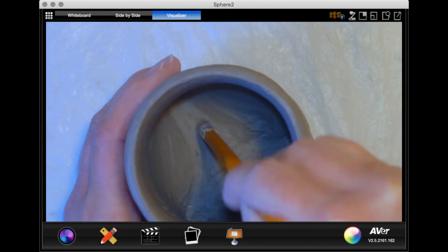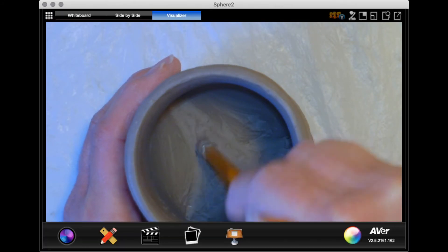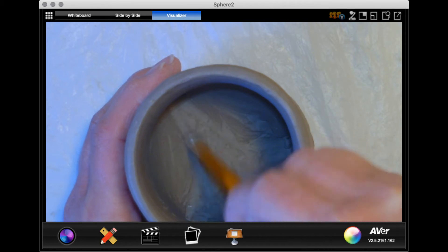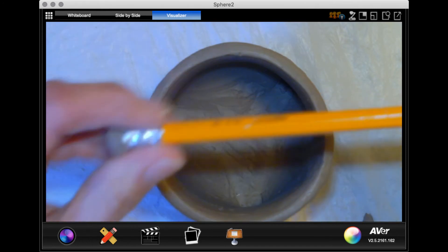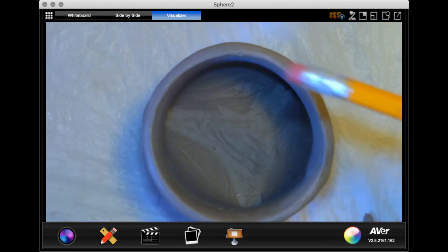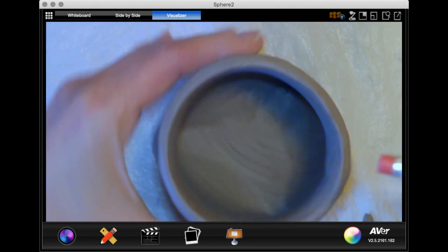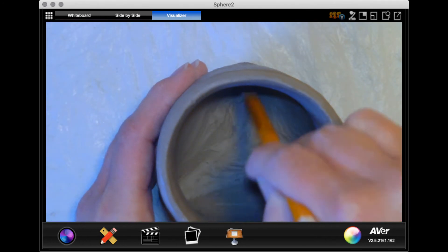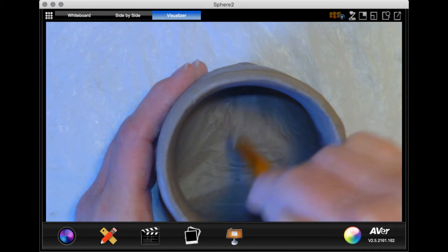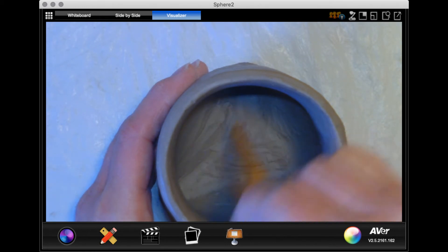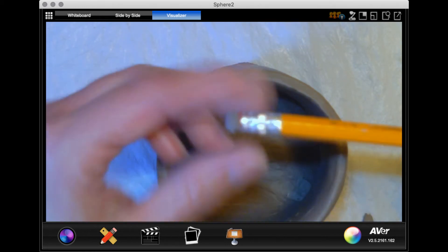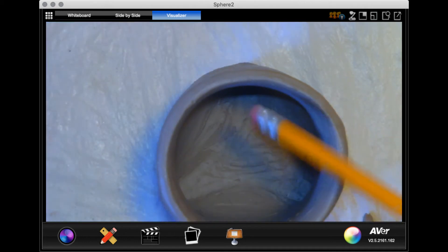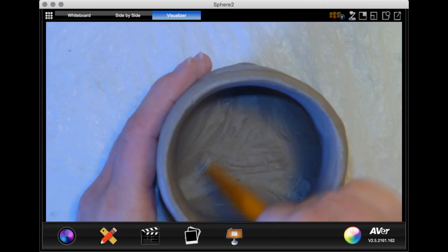Just make sure that you are smoothing the seam where you connected your two walls together from the inside, and you are pinching and smoothing the rim. So those are the last things you want to do before you attach your handle. And if any extra clay comes off on your eraser, just pick it off, set it aside, and keep going.